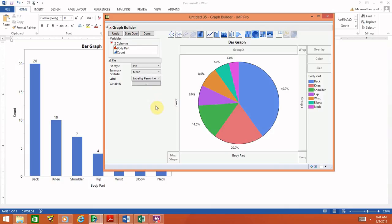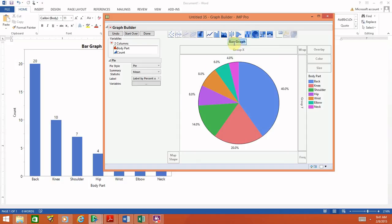The last thing to discuss: let's get rid of the axis labels, since there's really no x- and y-axis for a pie chart. Select and delete those x- and y-axis labels. Then change the title up here from Bar Graph to Pie Chart.